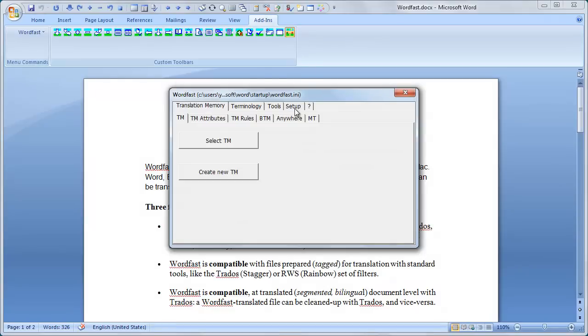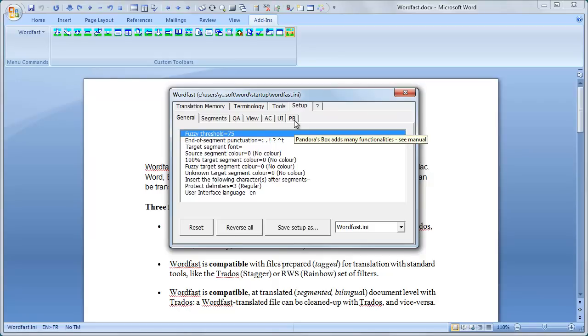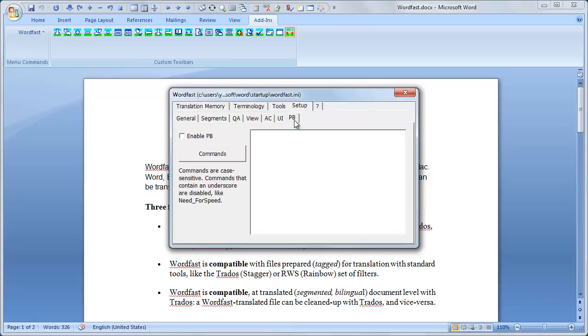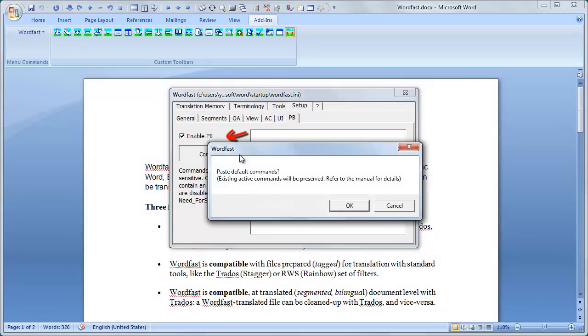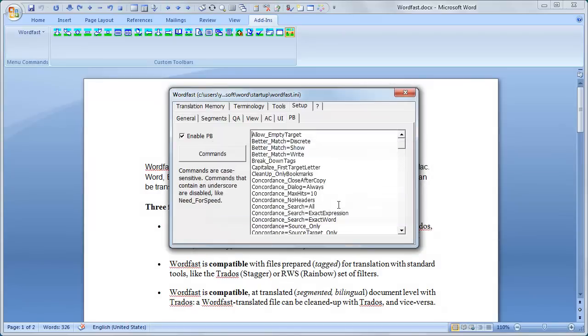Click Setup Main tab and then PB sub tab. Enable PB and display the commands by right-clicking the white area or by clicking the Commands button.